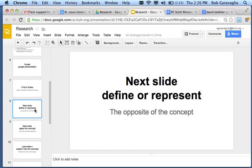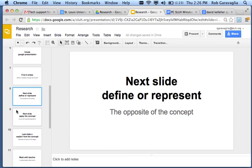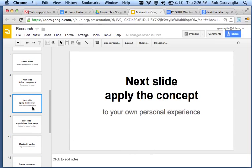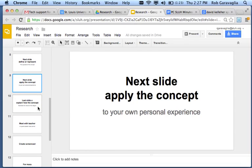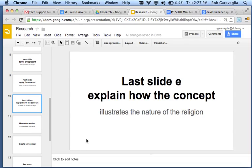Then, your sixth slide, you're going to define or represent the opposite of the concept. Your seventh slide, you're going to apply the concept to your own personal experience. And in the last slide, you're going to explain how the concept illustrates the nature of the religion.